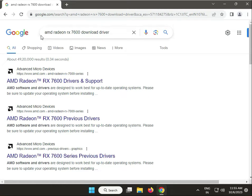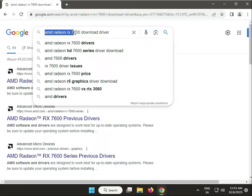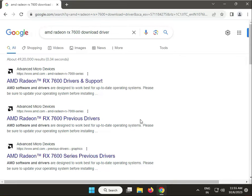Hi guys, welcome to IT Networking. In this video, I'll show you how to download AMD Radeon RX 7600 drivers. First, open any browser and search.